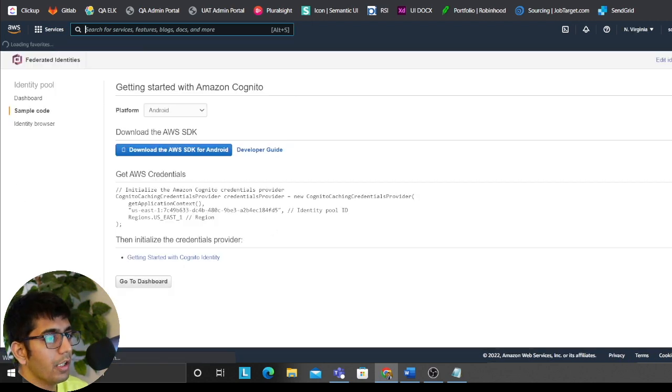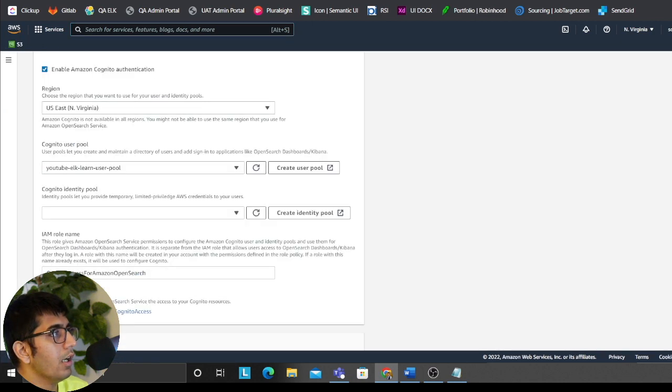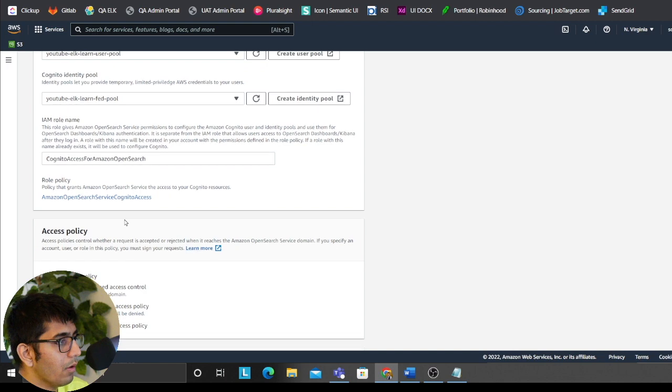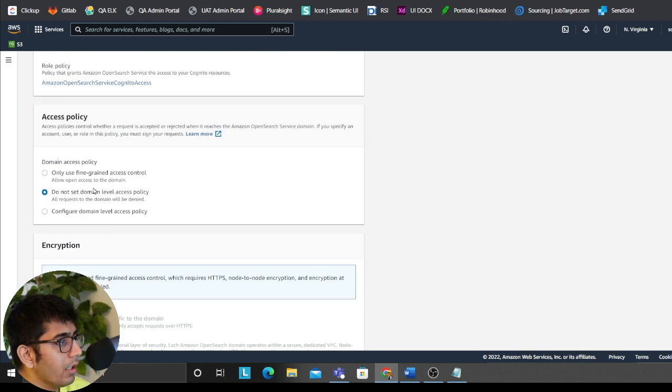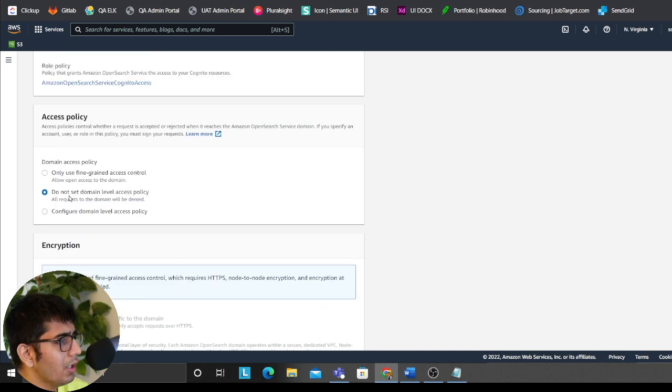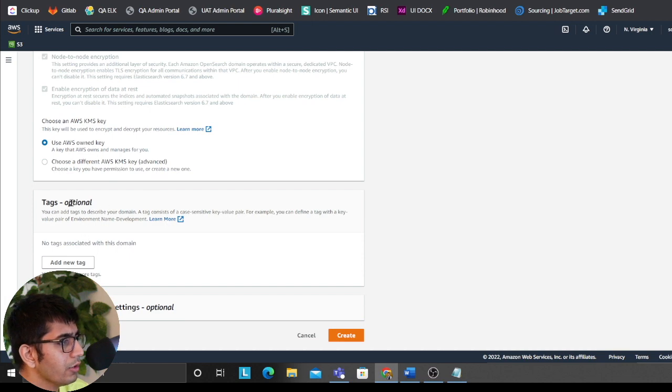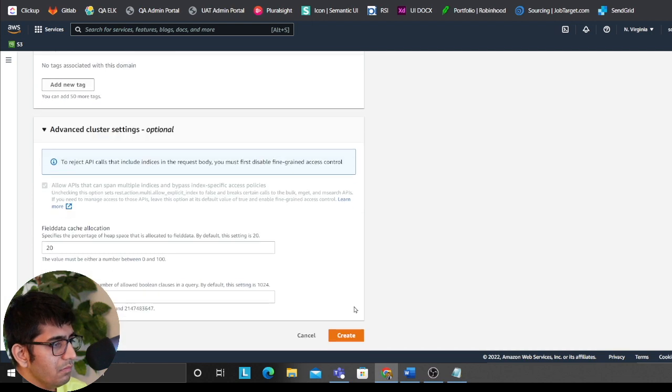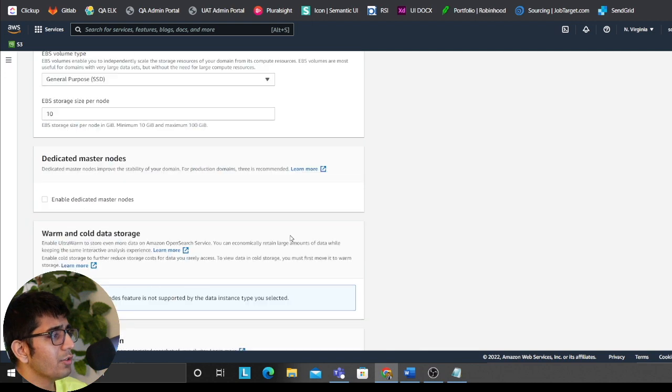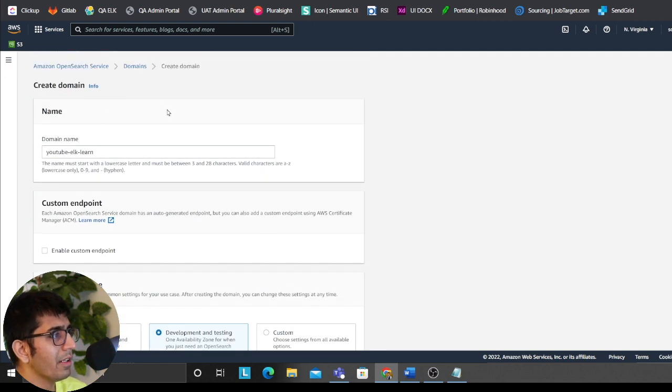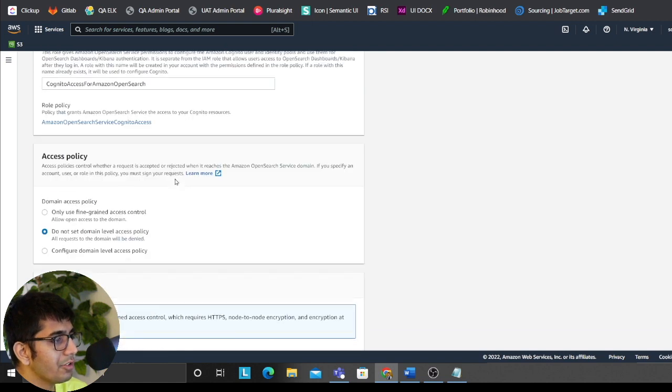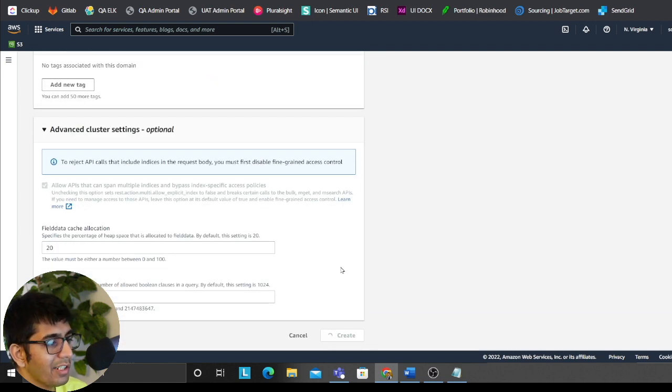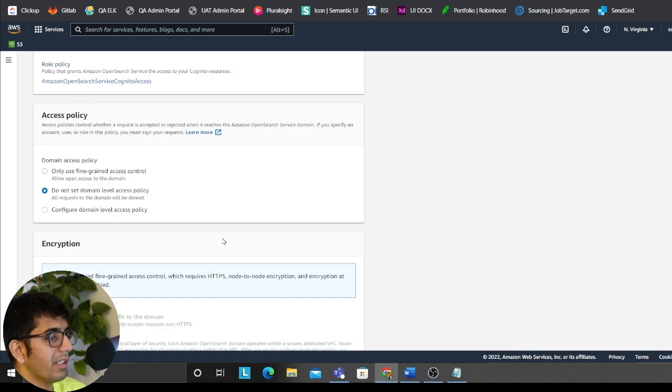And sure enough, it's created. Head over back, refresh. That's the one that I want to select. Over here, we'll use default. We'll choose do not set domain level, but we'll later on change. Okay, so that's that. Then I'm going to create the cluster. This would take around 15 to 20 minutes.